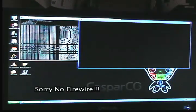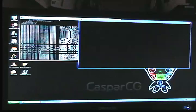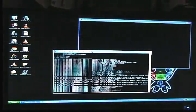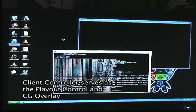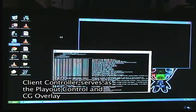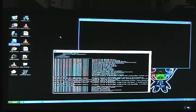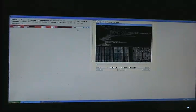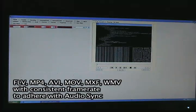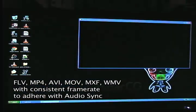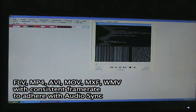When we run the server, it is now ready to accept commands from a client controller. The client controller consists of different players using Flash templates, and it can also be used to play out various formats — from Flash video to WMV, MP4, AVI, and QuickTime.